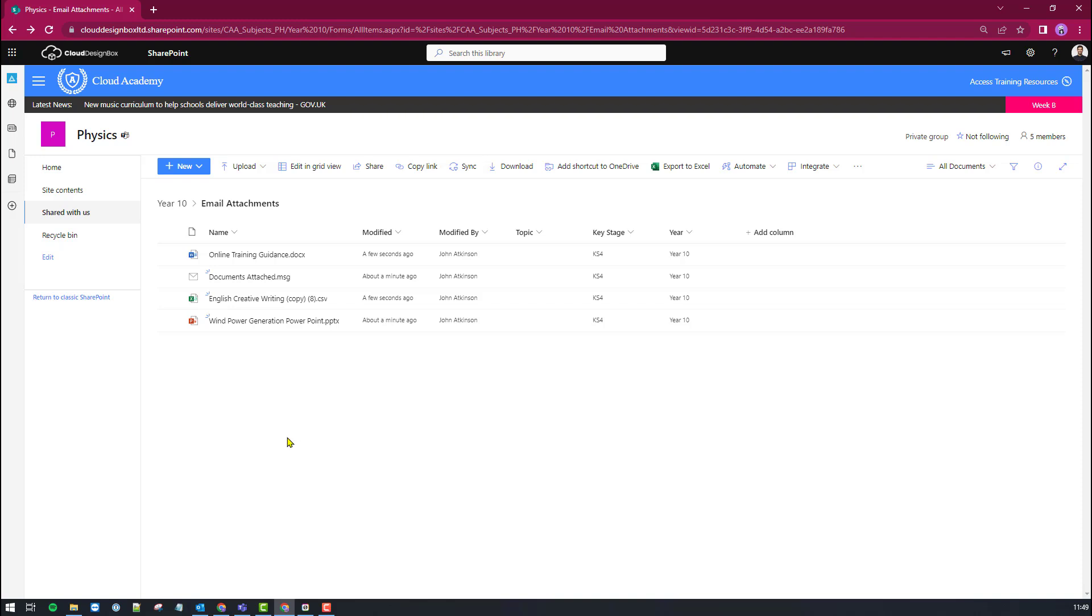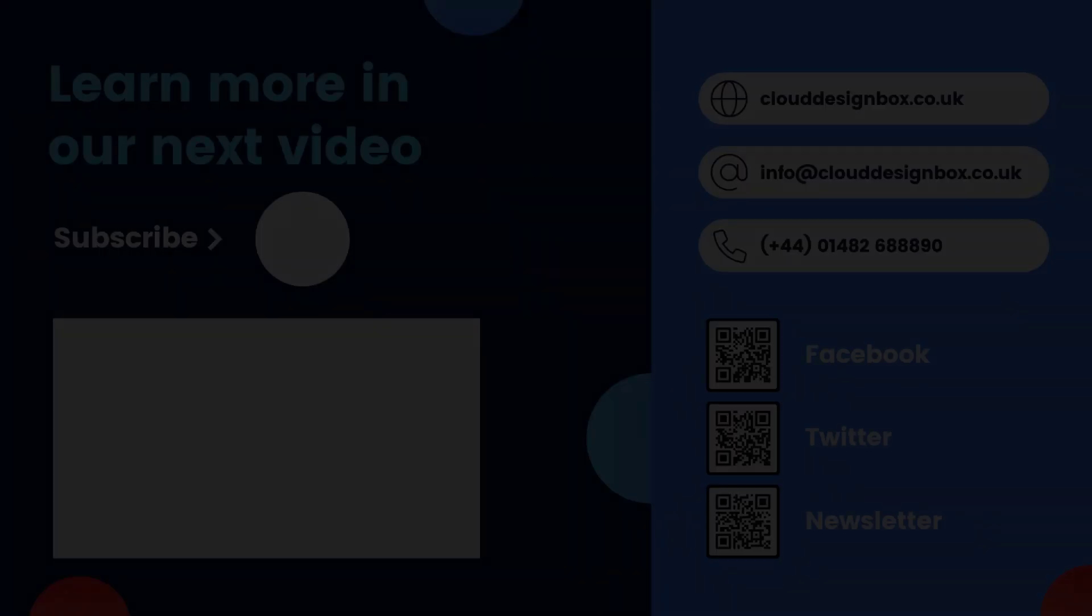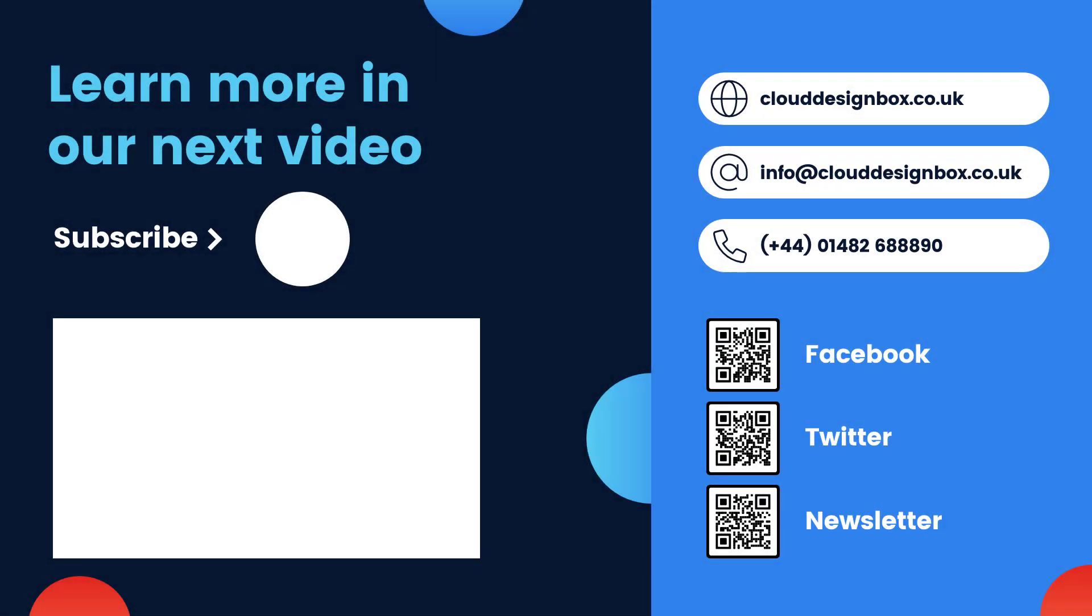So as you can see it's really easy to be able to bring over an email or email attachments from Outlook directly into SharePoint. If you found this video useful don't forget to like, please do subscribe to the channel and to access further training videos and also our social media sites please scan the QR codes. See you on the next video.